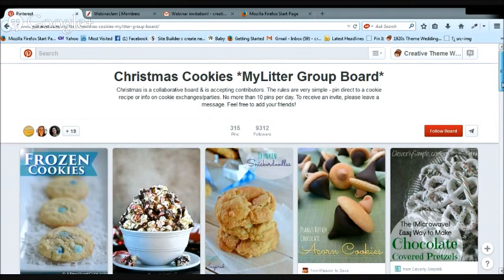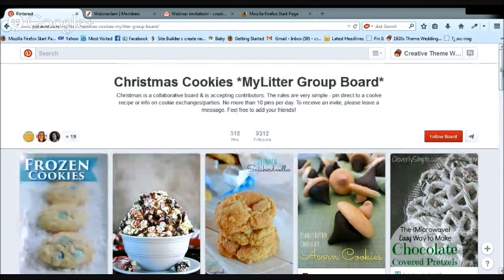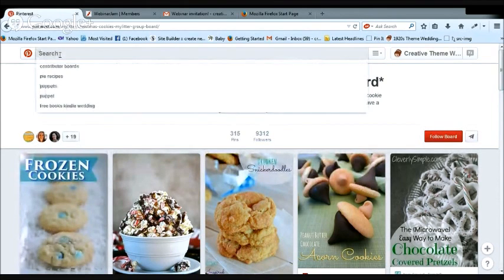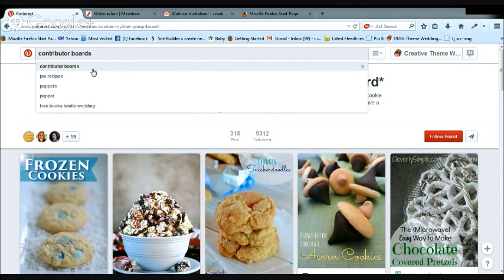So that's it for boards for now. I showed you one of the ways to find contributor boards — just do a search. There are other ways to find boards and pins, but this is one of the quickest, easiest ways if you're bootstrapping and just starting out. You don't need to spend money on extra software. This is a great way to find boards to contribute to, test it out, and see how it goes.